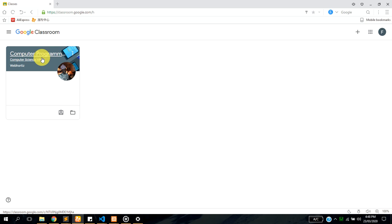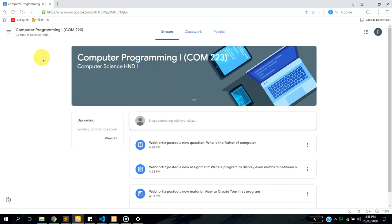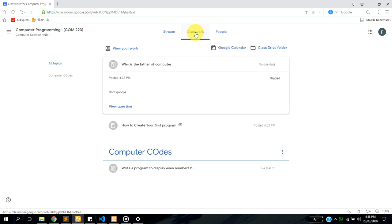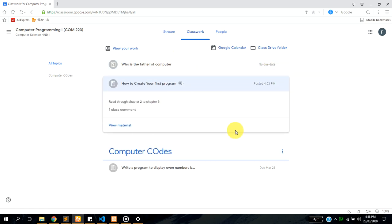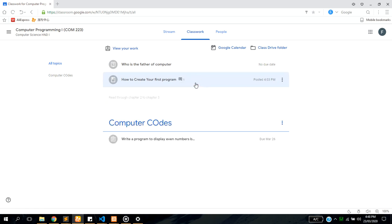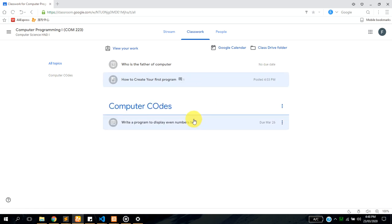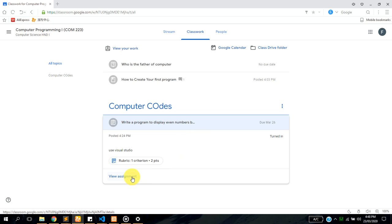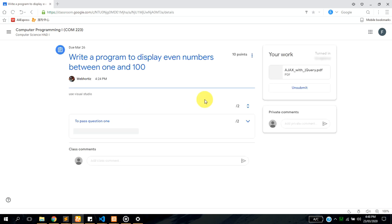Now I've done some modification from the lecturer side and updated whatever I submitted some time ago. Now if you want to see the grade you have been assigned by your lecturer, you can just come to classwork and you can see it's saying this has been graded. If you click on this again it will tell you this is just the material so it cannot be graded.